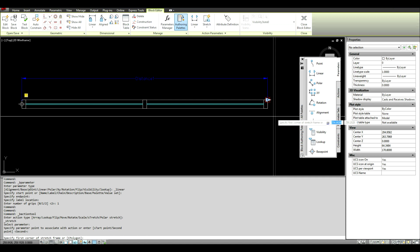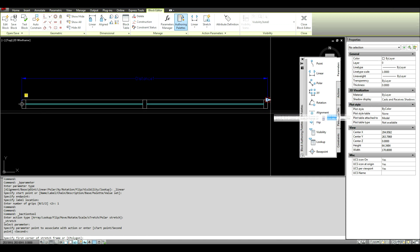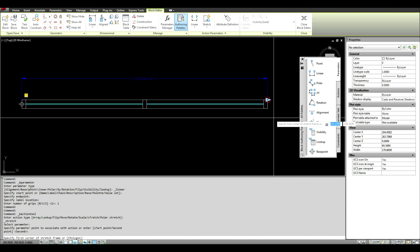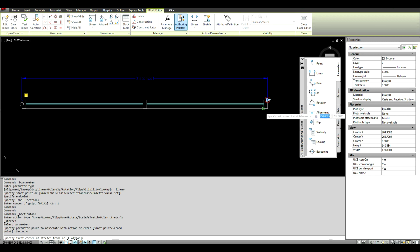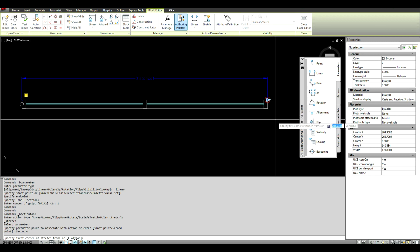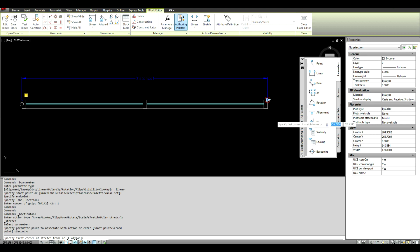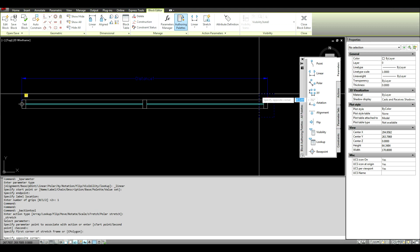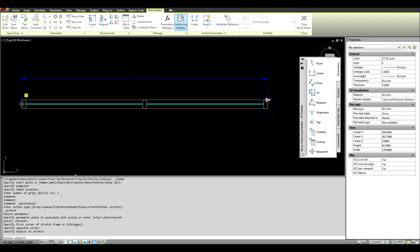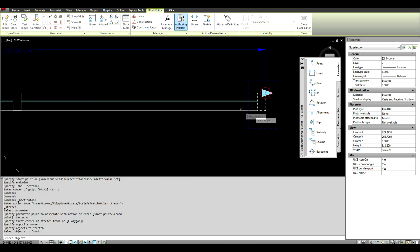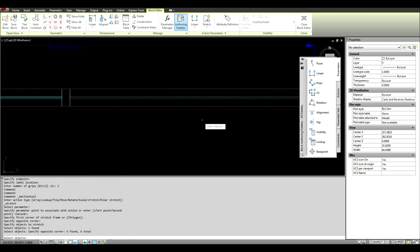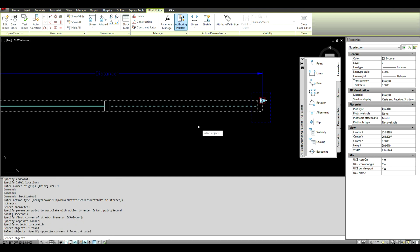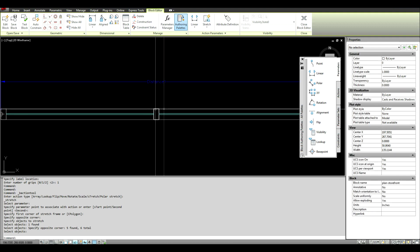And then essentially it's asking for a stretch frame or C polygon. We're going to use the stretch frame. Essentially you're selecting the end points that you want to move. So if you think of all the end points of your lines as being what you want to move back and forth. So I'm going to select this because this is what I want to move here. And then it's asking for select objects. So I want this and this to move. And then you right click and you're good.